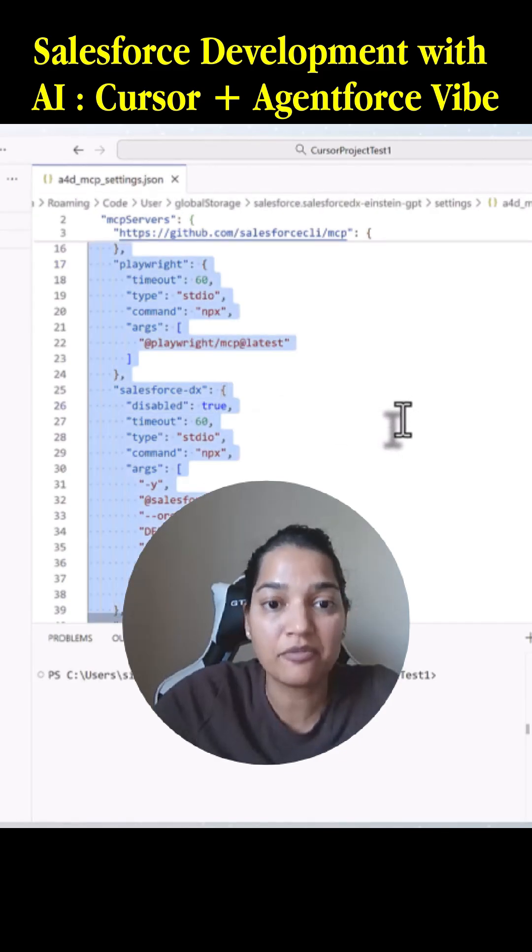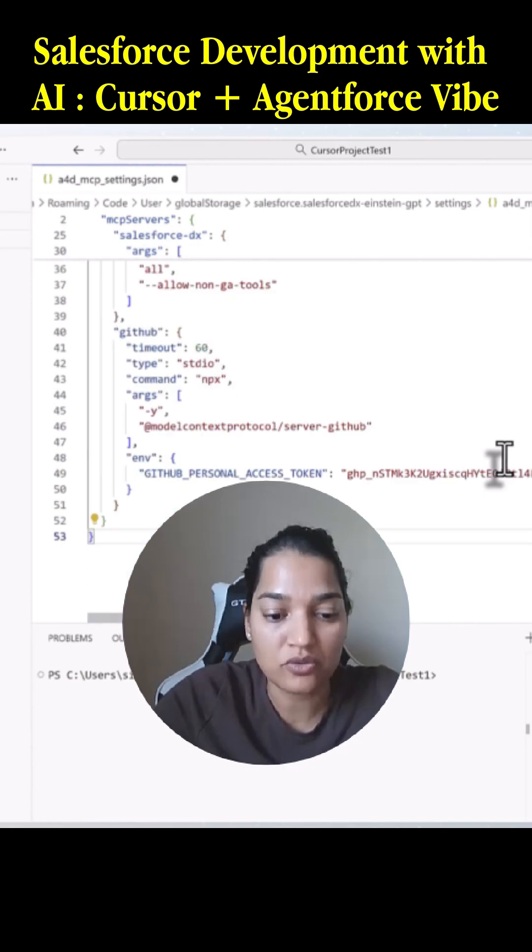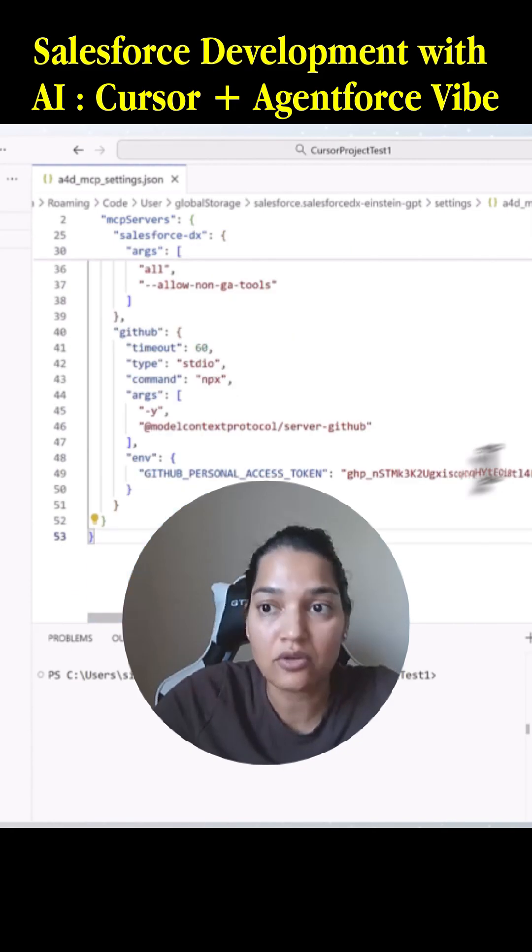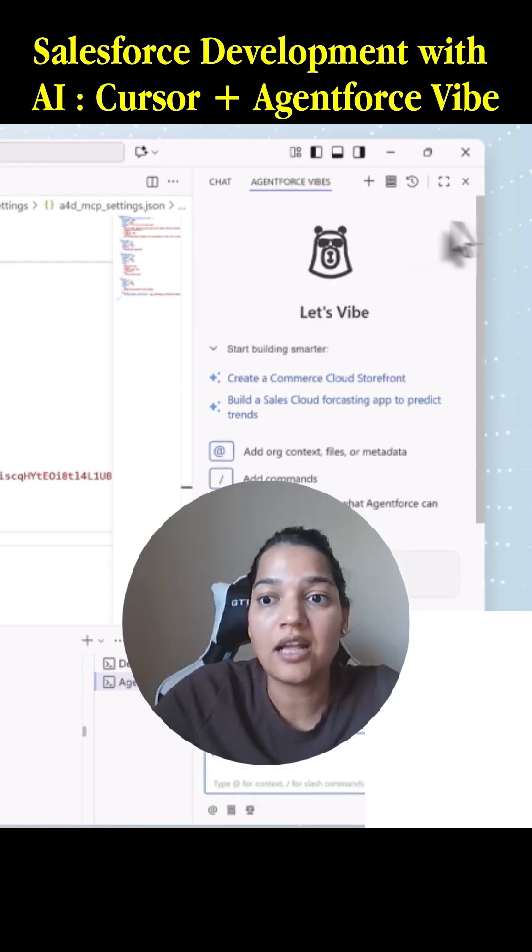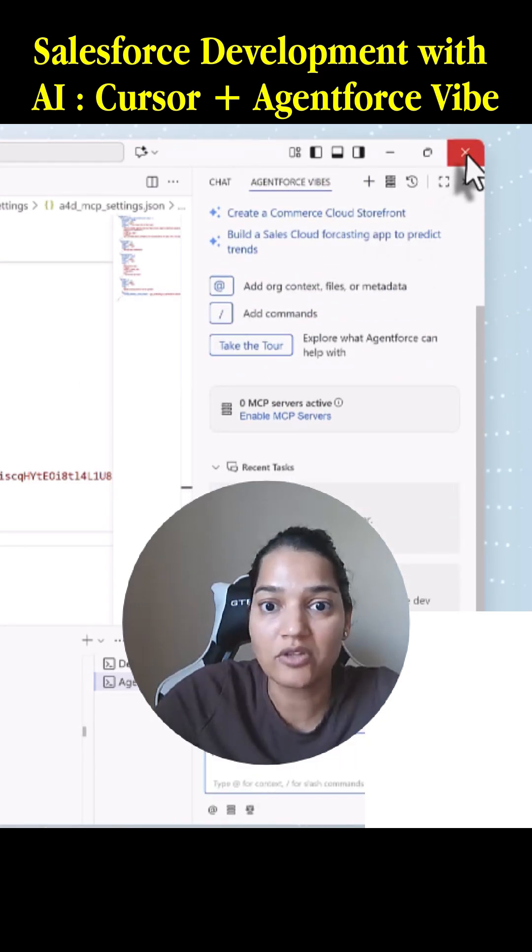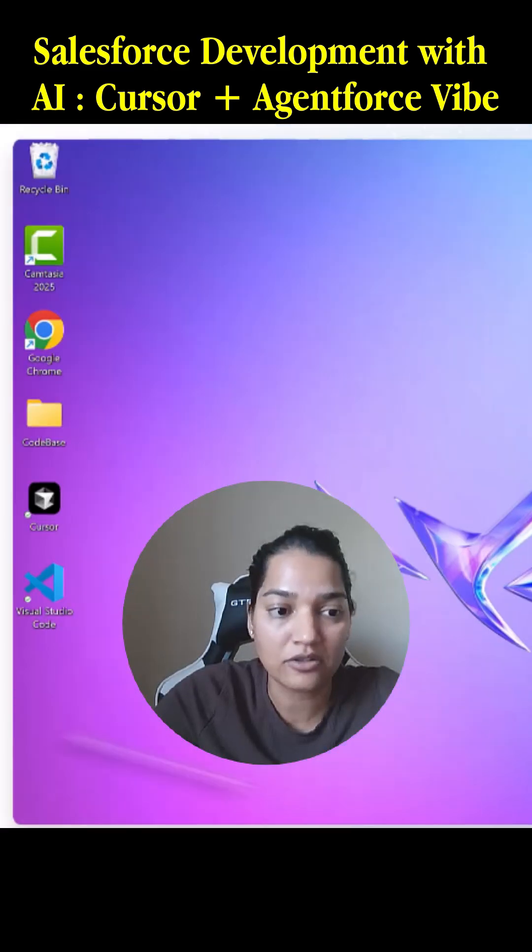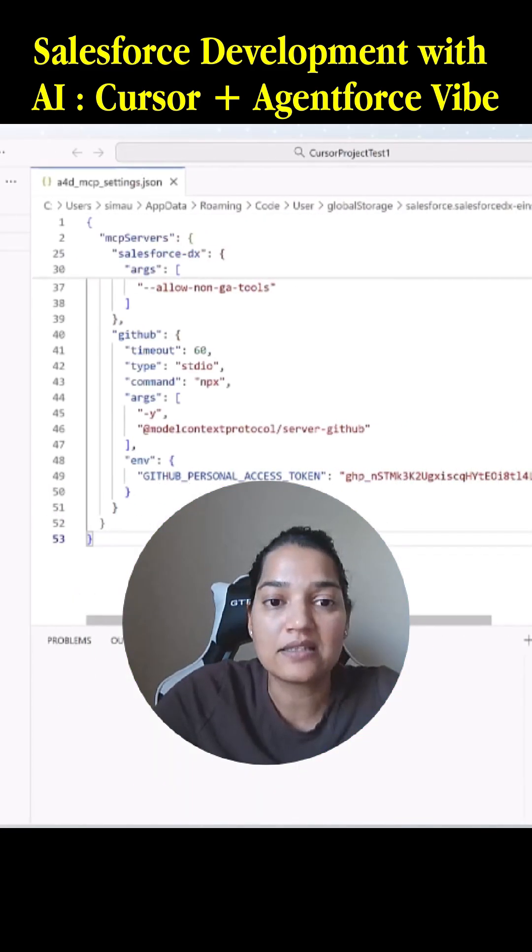I'm going to do Ctrl+S and save it. We're going to go ahead and hit done here, and then I'm going to restart my VS Code. I'm going to close it and open up Visual Studio Code.